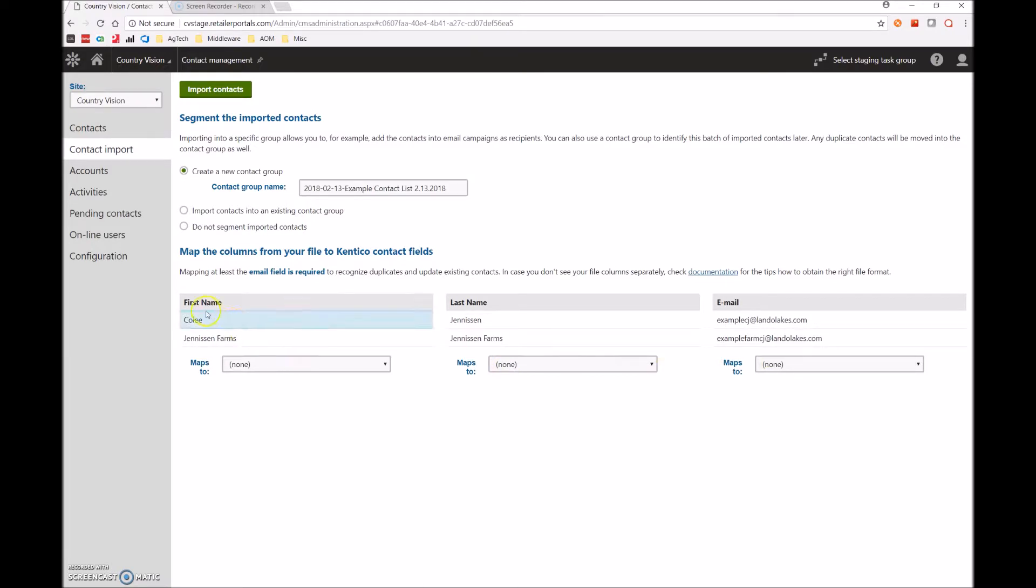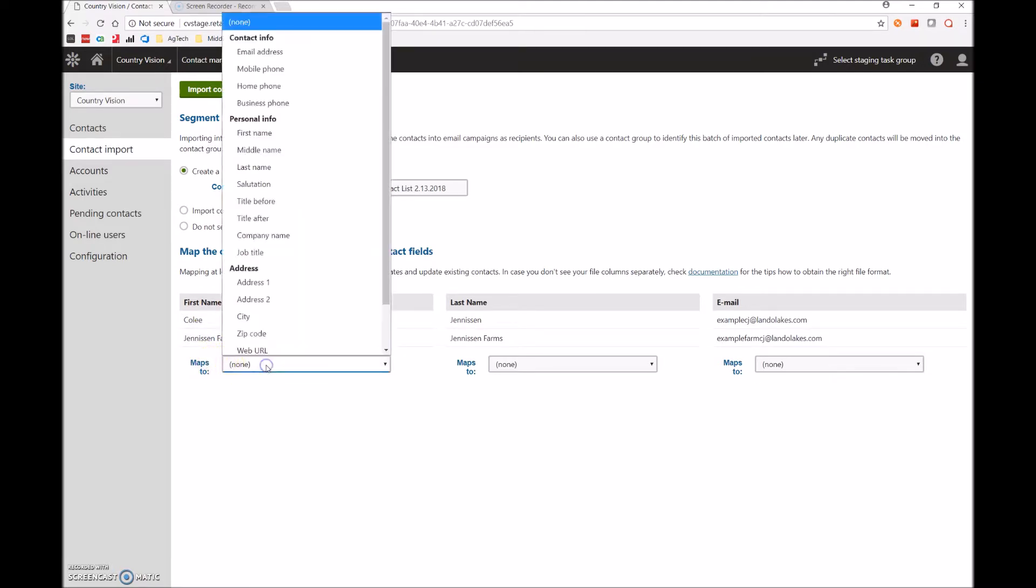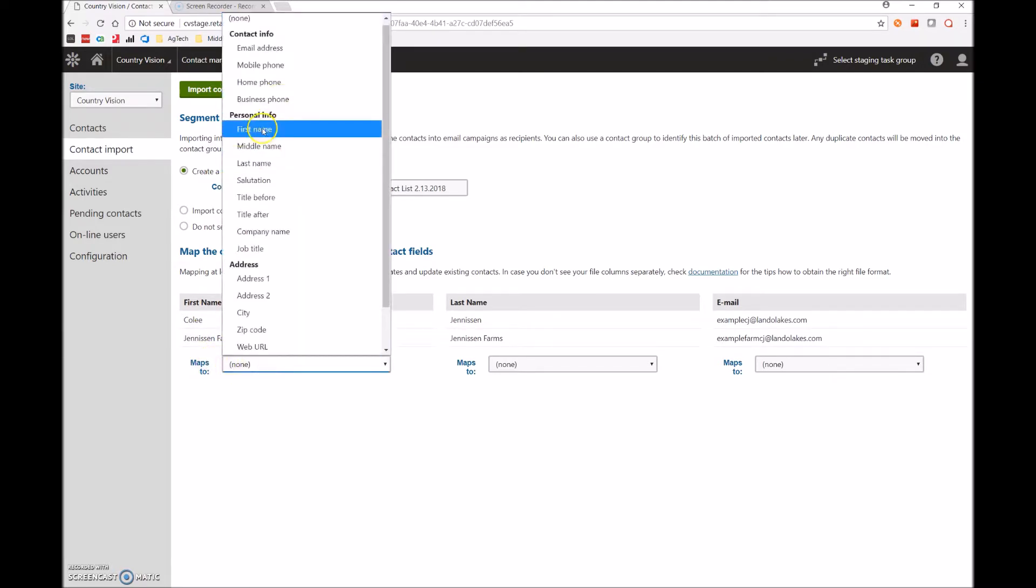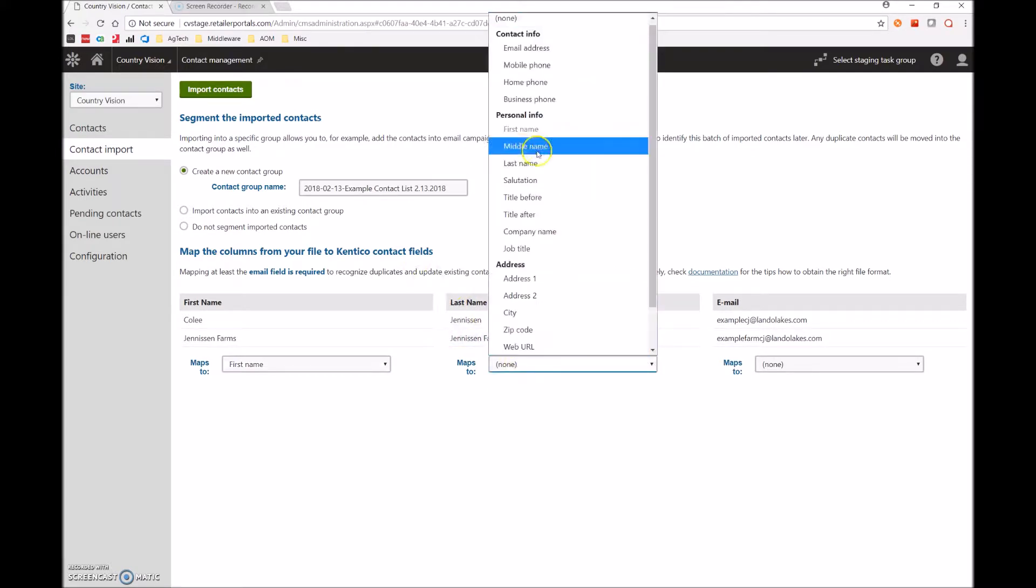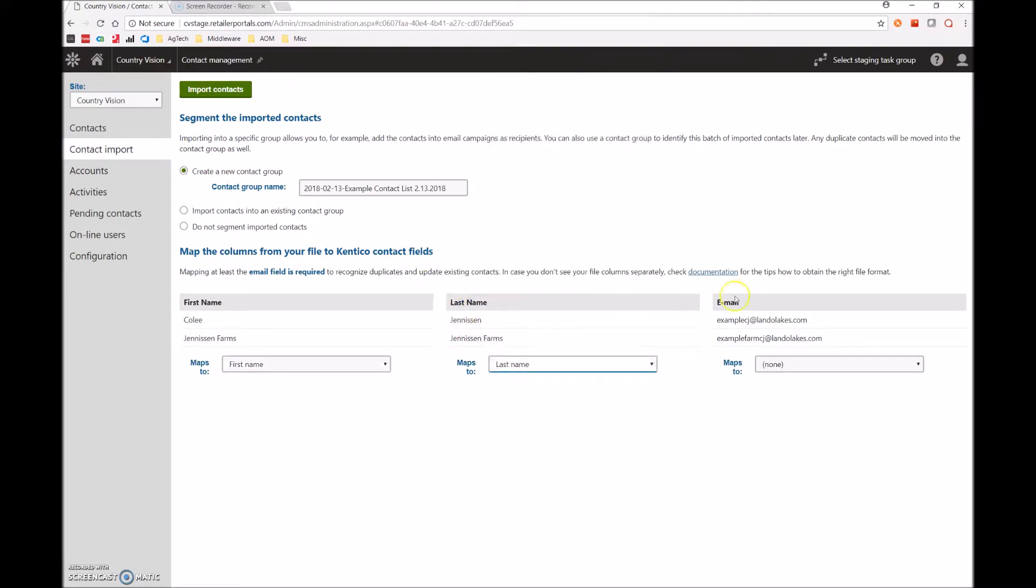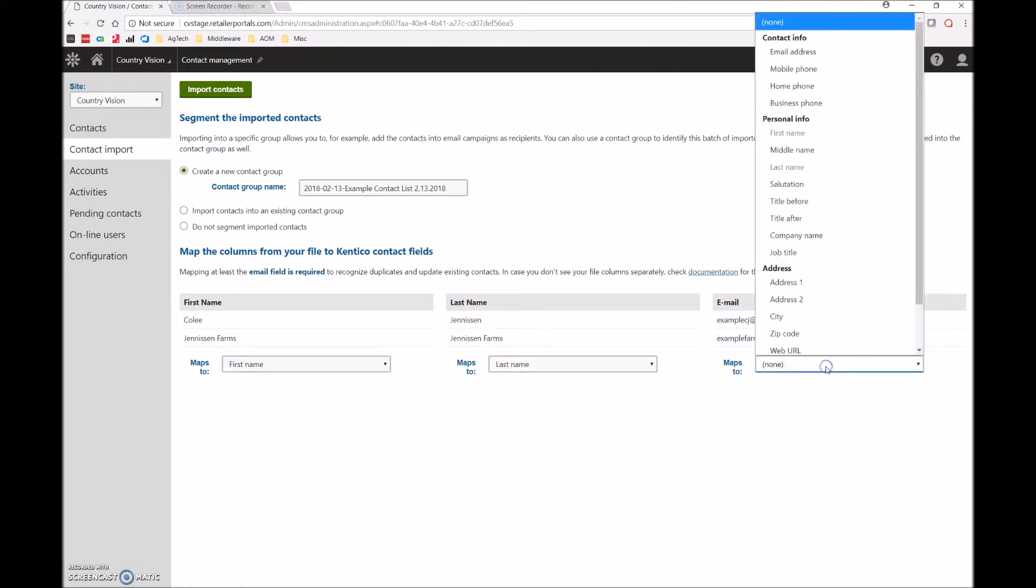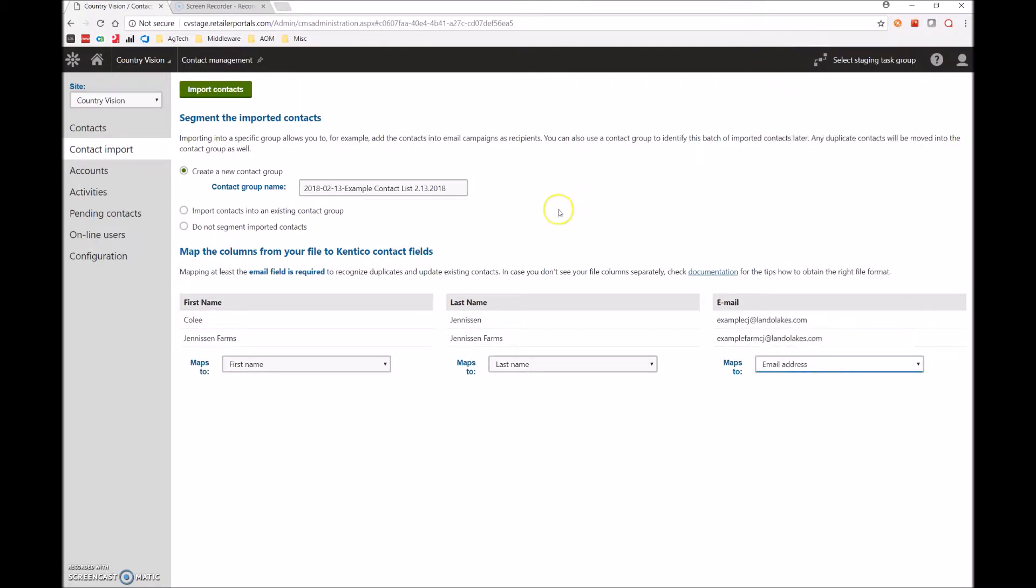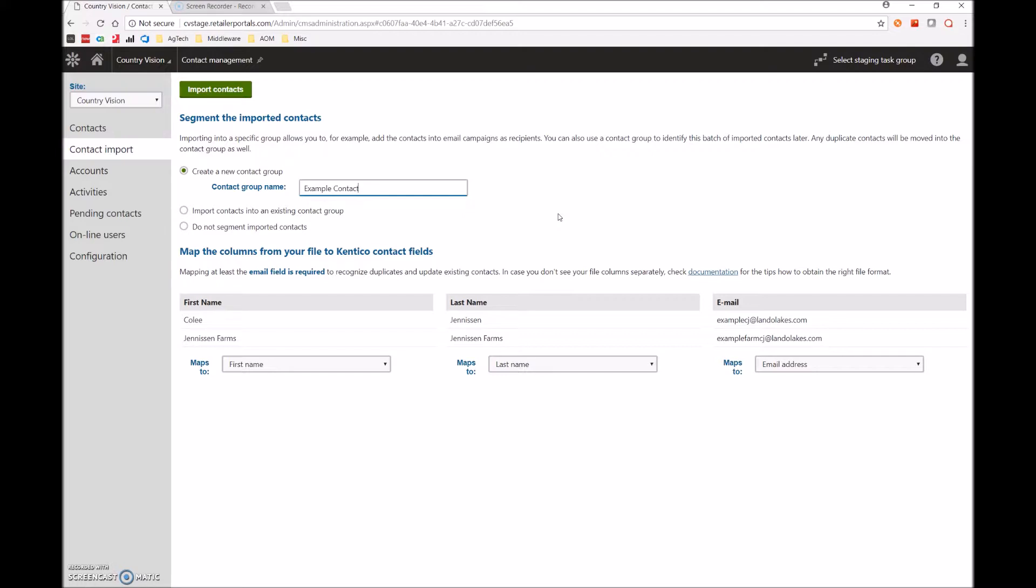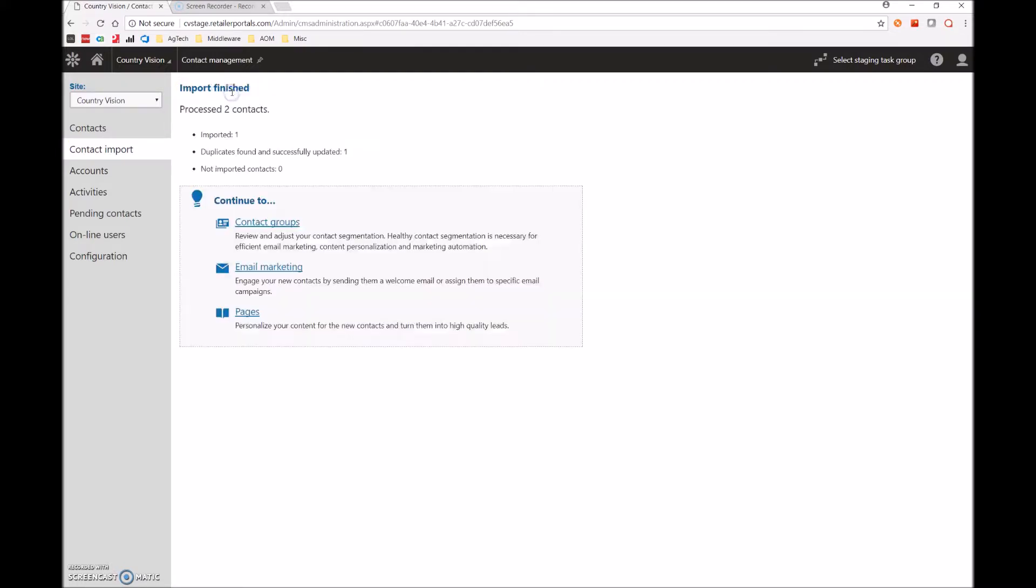As you can see, the file has now been imported. Now we want to map the fields. What that means is that we have the header of first name and we want to say this maps to the first name column. We have our header of last name, this maps to last name. And we have our header of email, this maps to email address. Once all that is set, we can now change the contact group name. We'll simply call this example contact and hit import contacts.